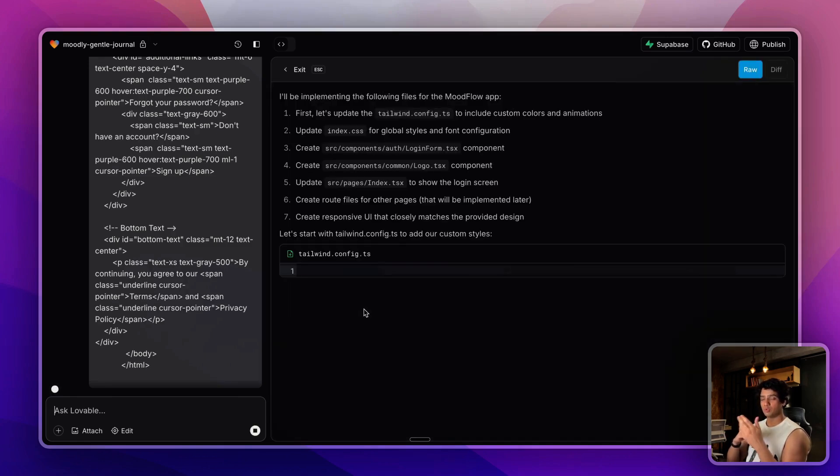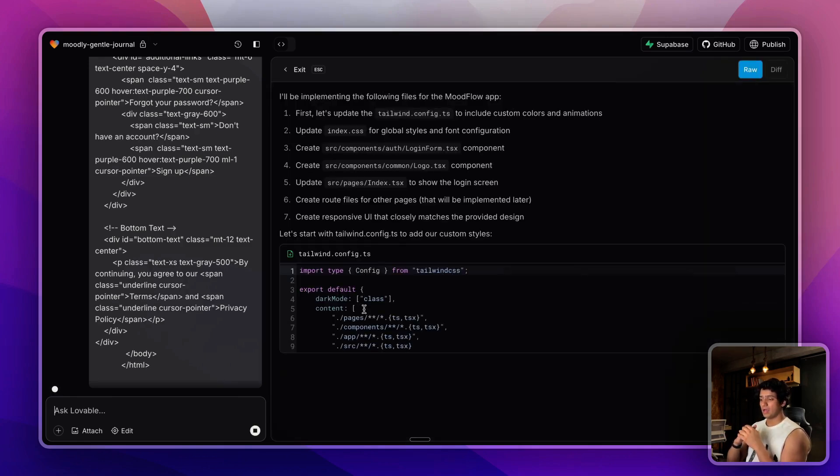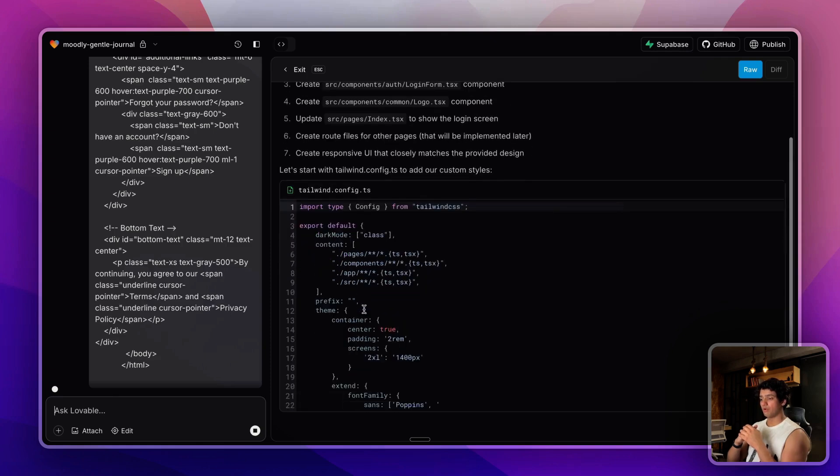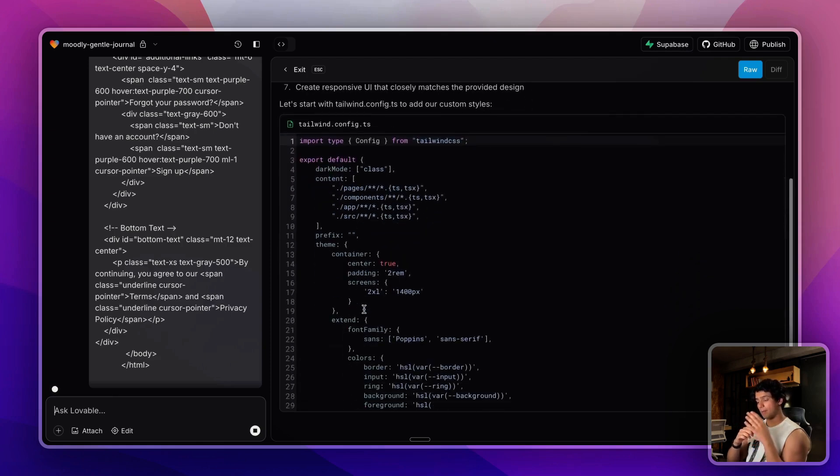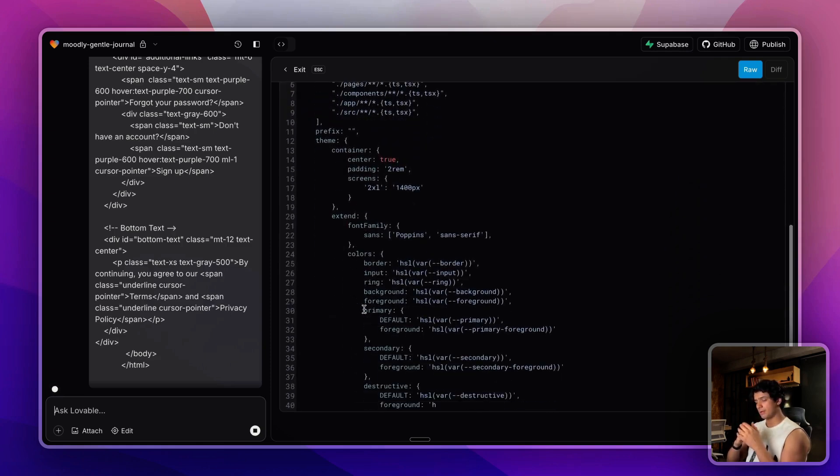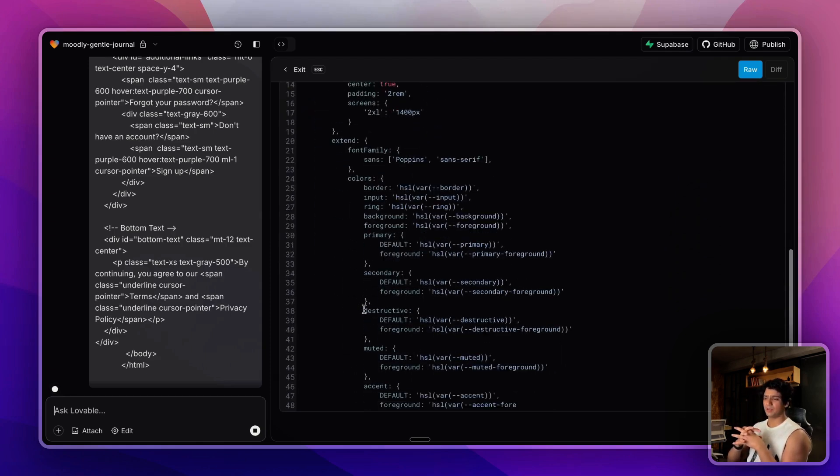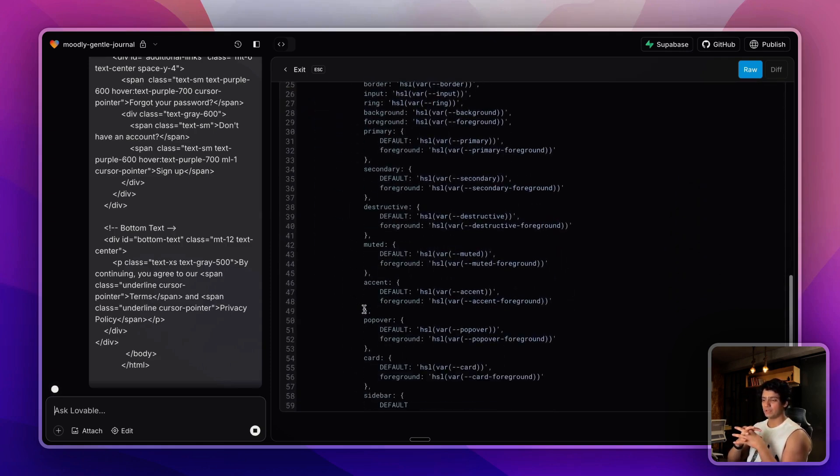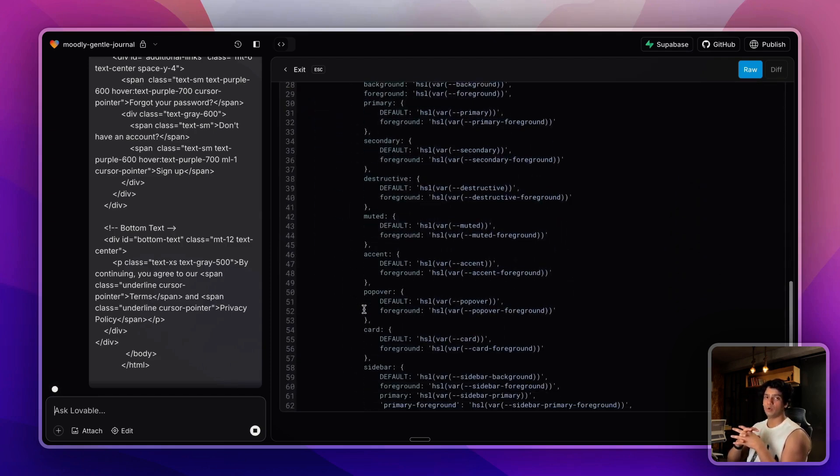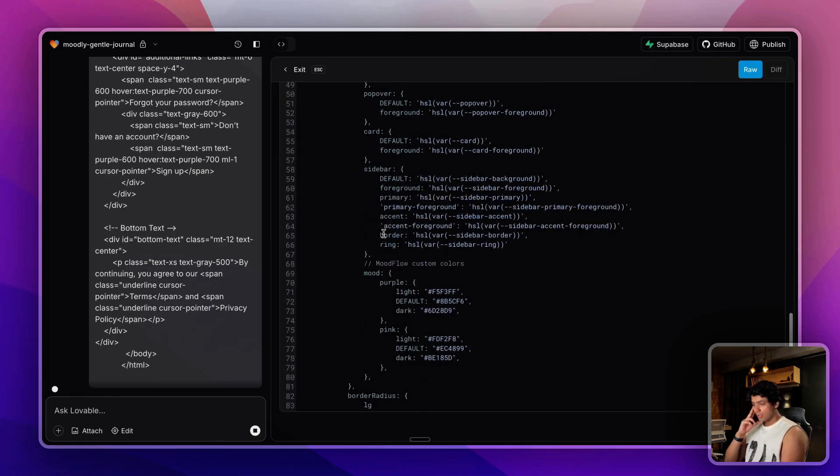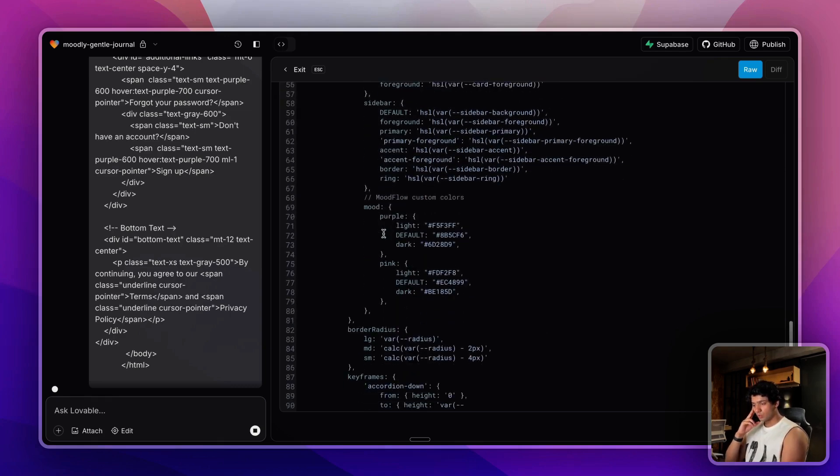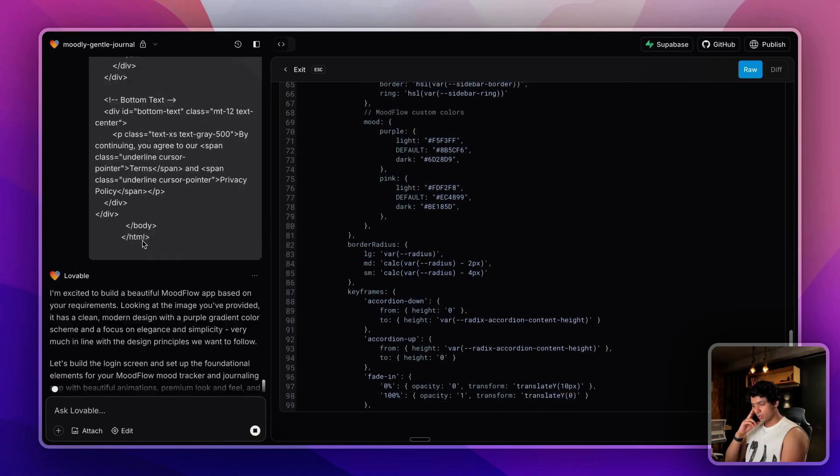By just adding the PWA manifest file, you can have the PWA ready. Let me show you how it works out.